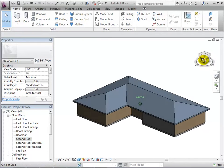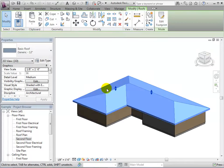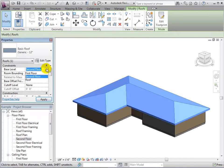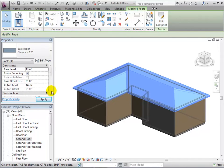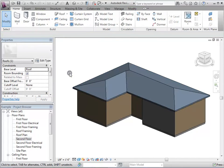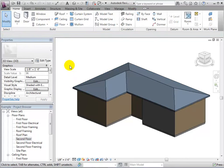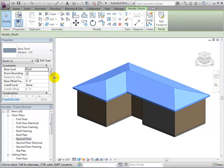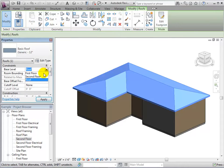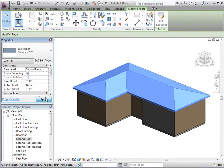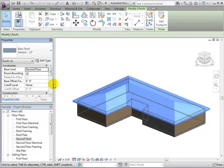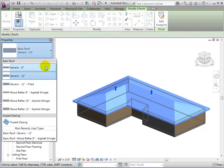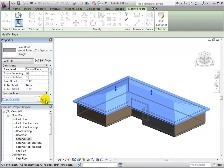We can also change the roof properties after we have selected it. If the roof is in the wrong place, we can give it a new base constraint. We can also select the roof and change its type.